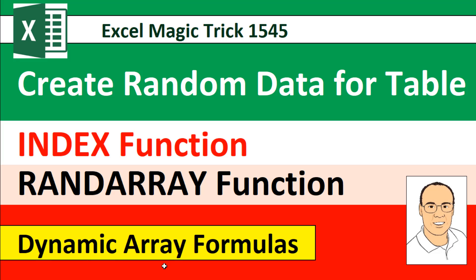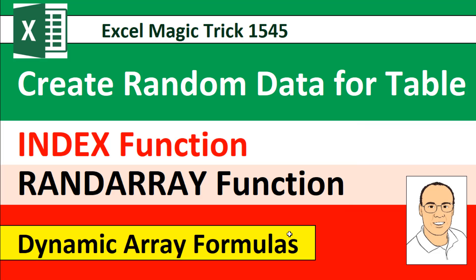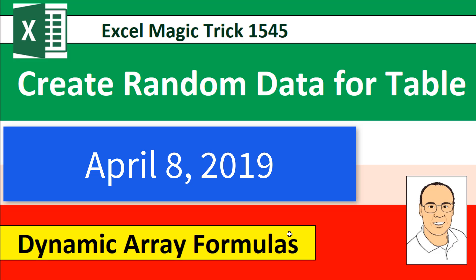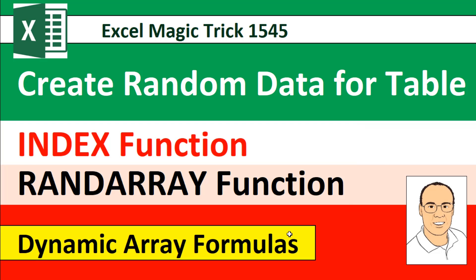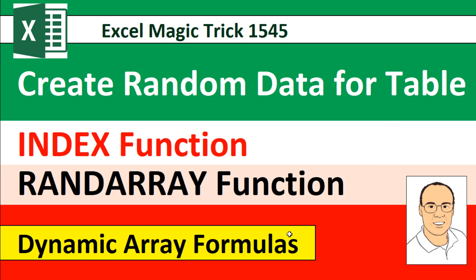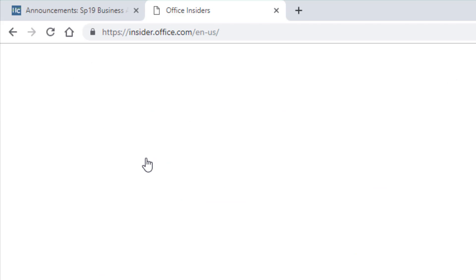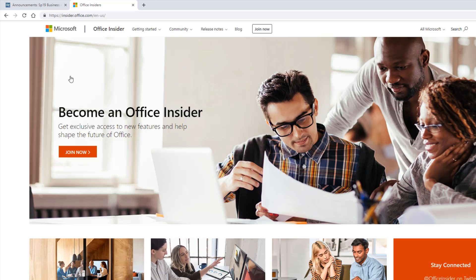Now, this dynamic array formula we're going to see in this video is only available in Office 365. And at the current time, April 8, 2019, it's only in the Insider Edition. If you have Office 365 and you want to sign up for the Insider Edition, just search Google Insider Edition. Boom, you can sign up.